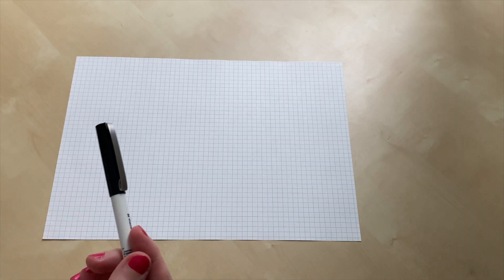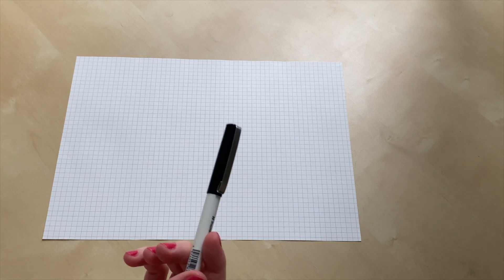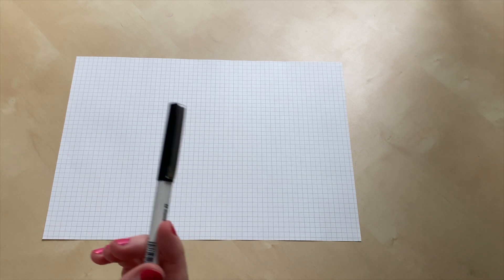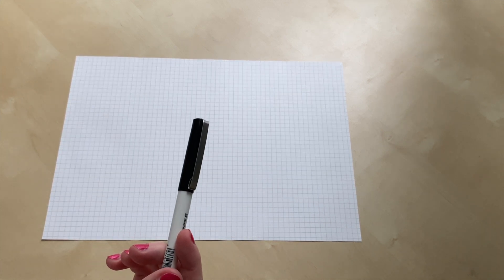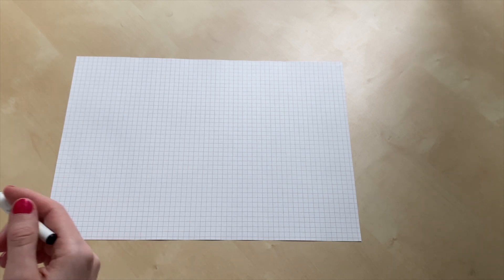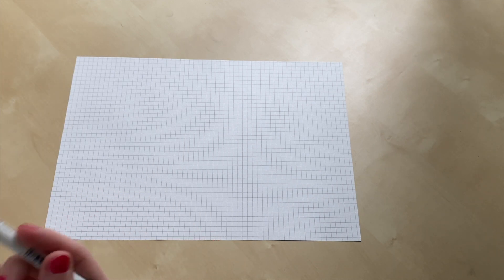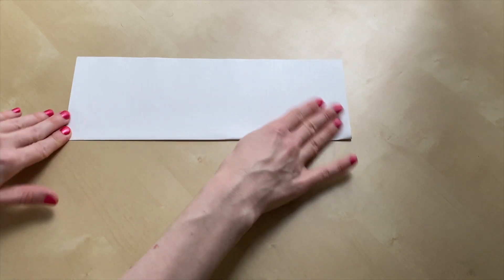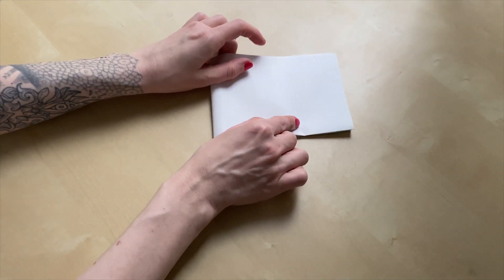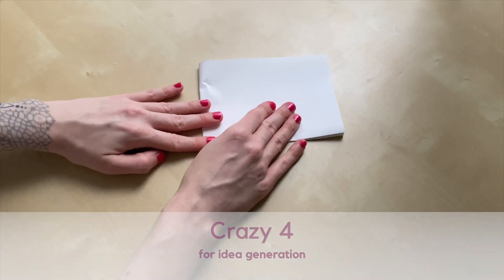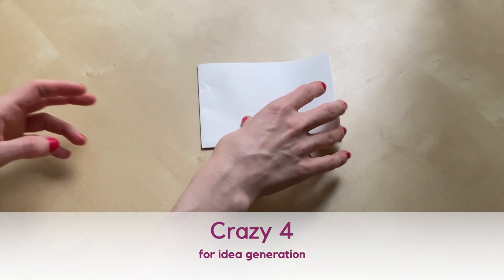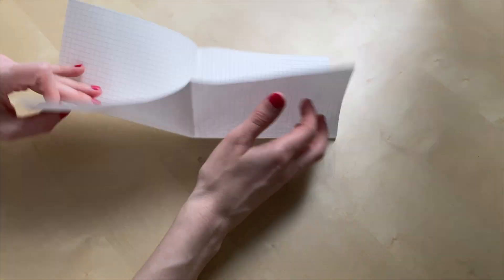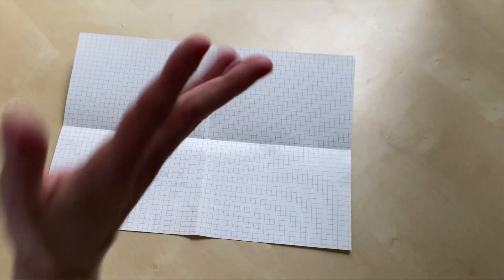Crazy 8 is a fantastic method. Although I like to break the rules and sometimes time doesn't allow us to go through even an eight minute session. So instead of Crazy 8, what I do is Crazy 4. It's exactly the same concept, but instead of 8 boxes, you have 4 boxes and you go through the same cycle.